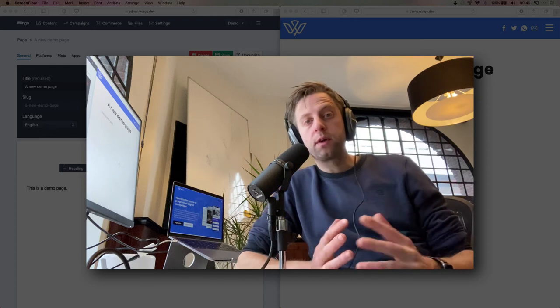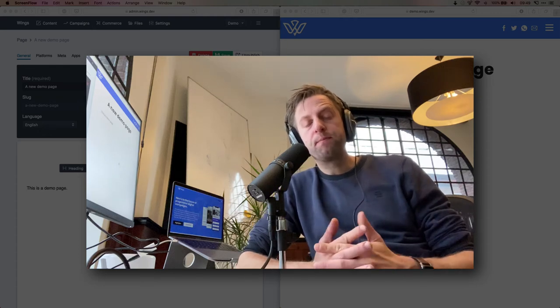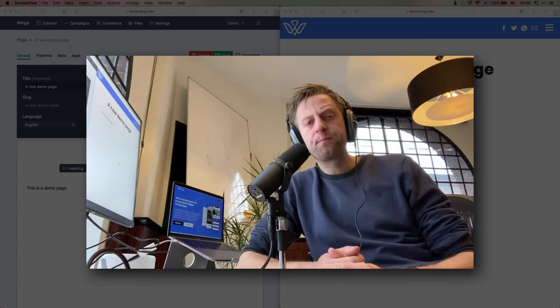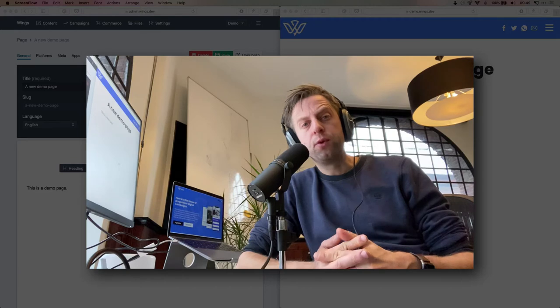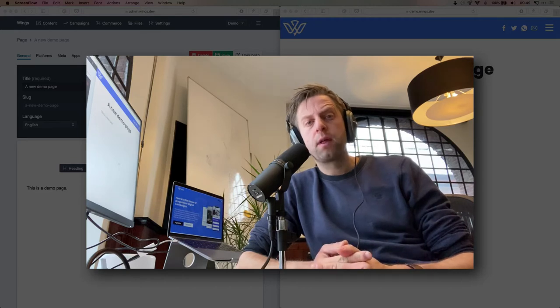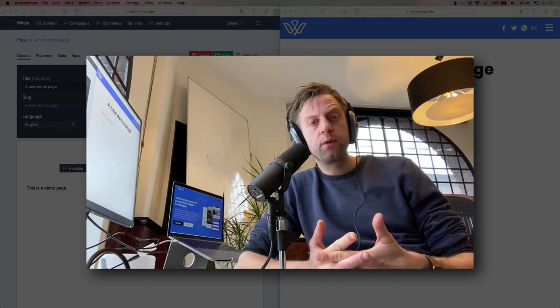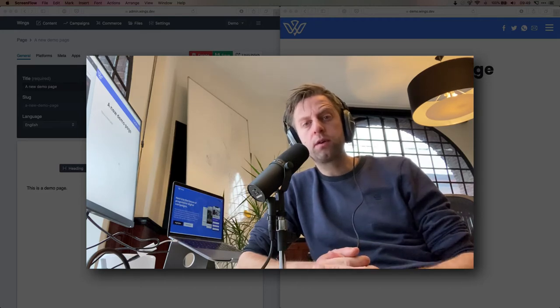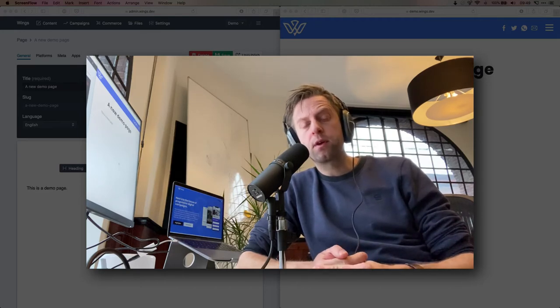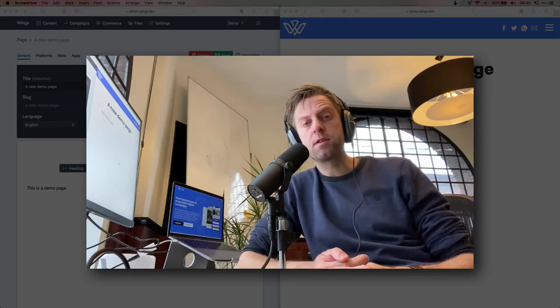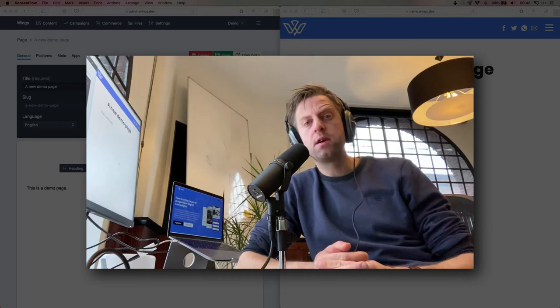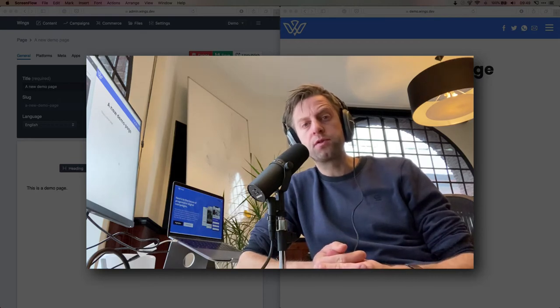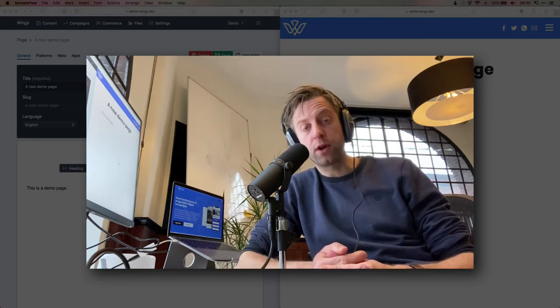All right, welcome to this quick demonstration of an introduction to Wings. I'll give you a quick look around the content management system and show you the basics to get you started with your Wings project.